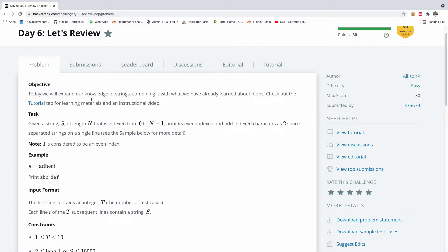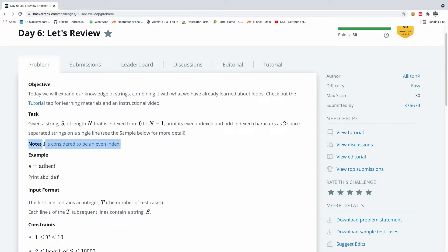Today we will expand our knowledge of strings, combining it with what we have already learned about loops. The task is: given a string of length n, indexed from 0 to n-1, print its even index and odd index characters as two space-separated strings in a single line. Note: 0 is considered to be an even index.